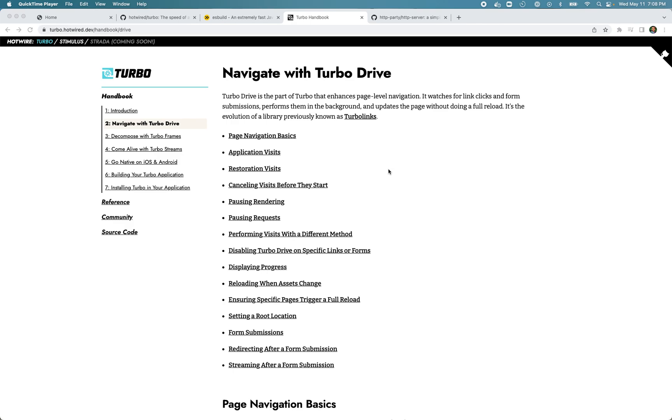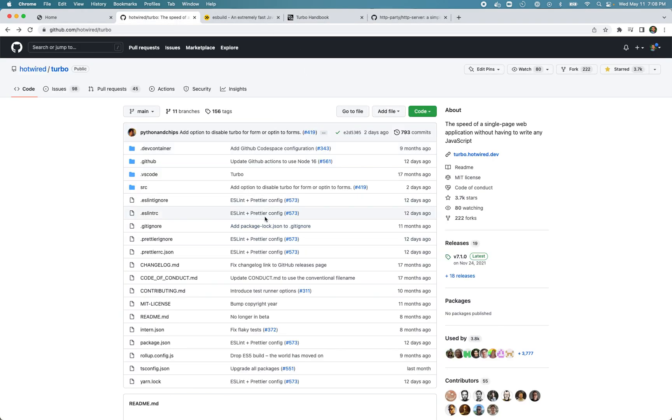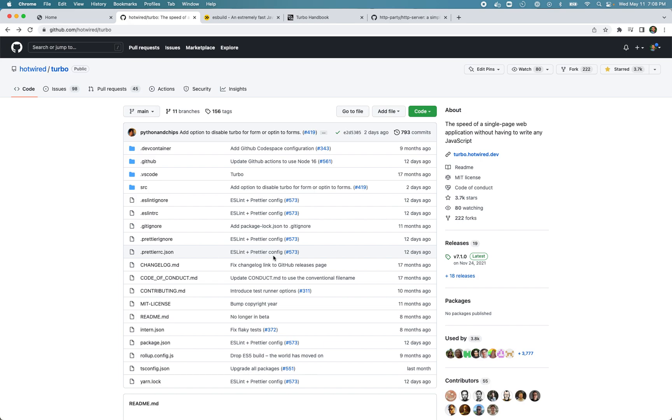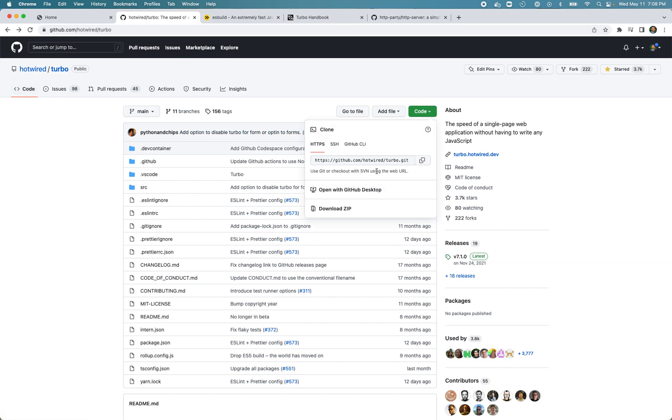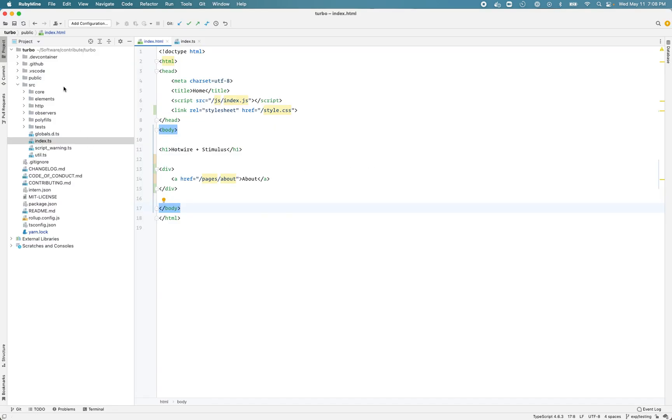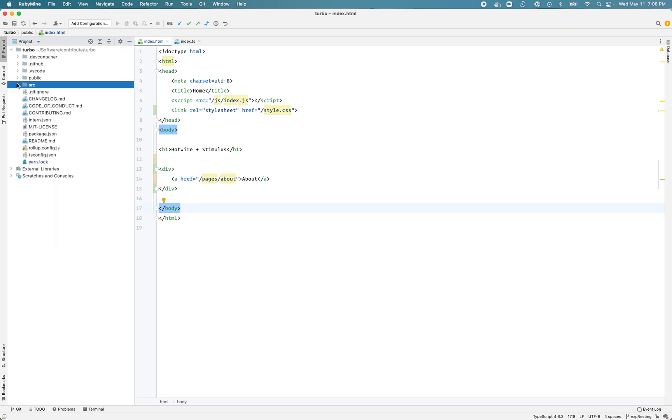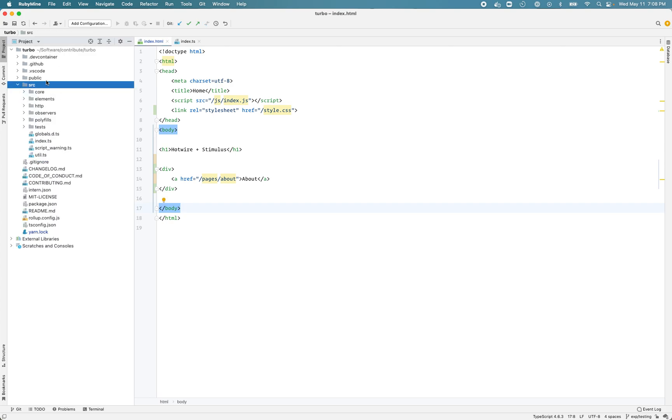I'm going to download the Turbo source code and use that in my static HTML pages because we won't be using any backend frameworks to integrate that for us. You can download or git clone the repository. I have already opened it in RubyMine. The source directory contains all the Turbo source code. It uses TypeScript files.